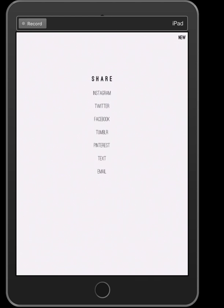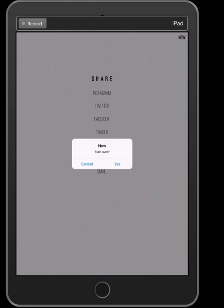Just so you know, you can share whatever you make on this platform on Instagram, Twitter, Facebook, Tumblr, and Pinterest. You can text it to someone or email it to someone, so it makes it very convenient. I love it. So you press New.